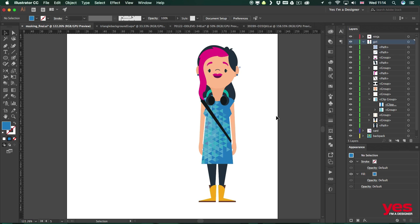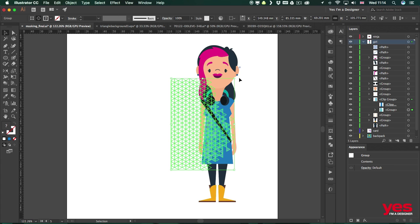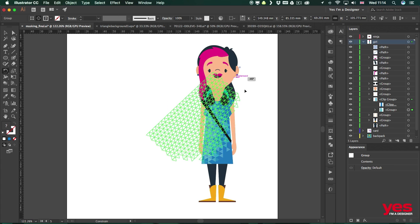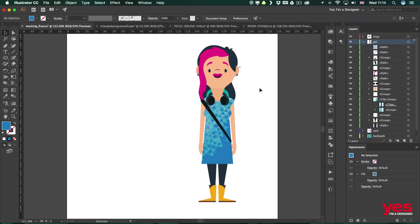You can even use rotation to create an angle for the pattern and so on. From these examples you can see that clipping masks are essential whenever you need to confine elements within certain outlines. In the next video, let's have a look at an example using an opacity mask.